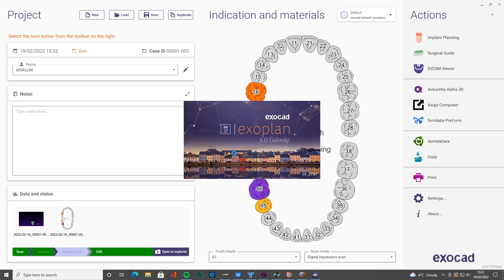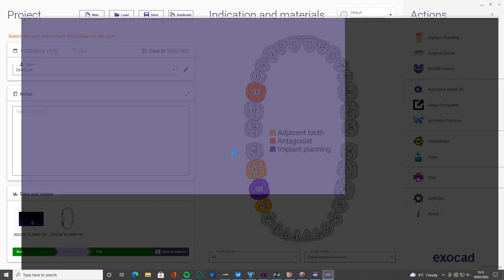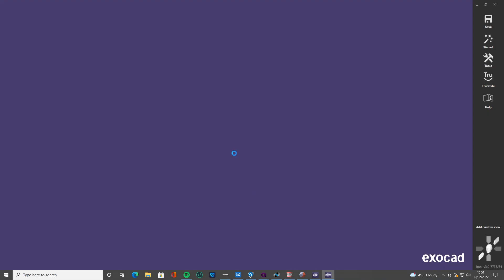Obviously we've done that, we've set everything up. I'm going to click surgical guide to click the next step, so it's going to bring everything in exactly where we left off in Exoplan.